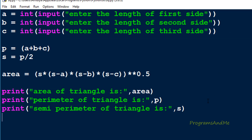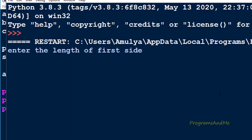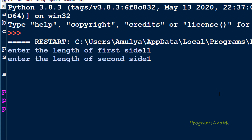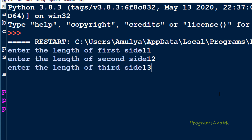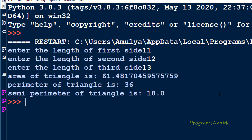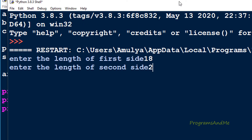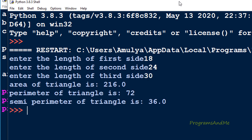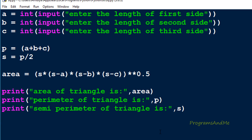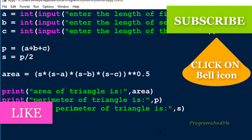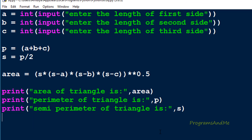You can take other values as well and see the output. So in this way you can find out the area of a triangle when the length of three sides are given. That's it for now — thank you for watching, don't forget to subscribe to my channel, I'll meet you in the next class, till then take care.